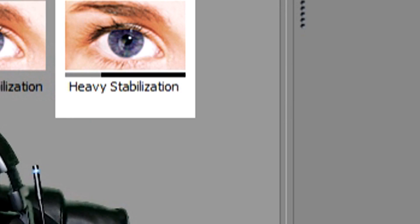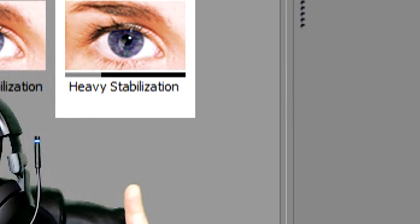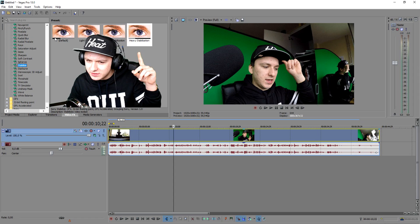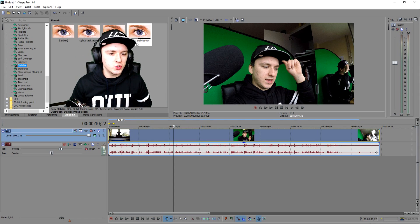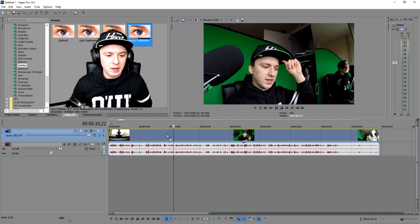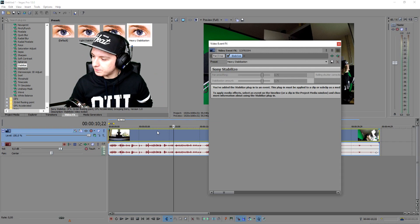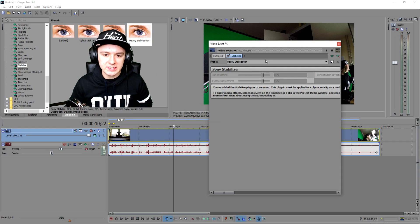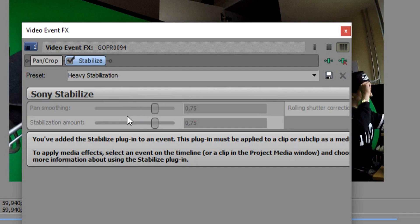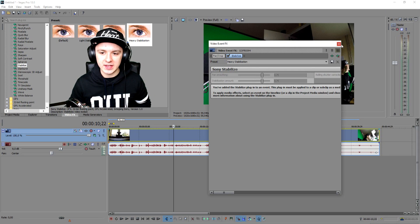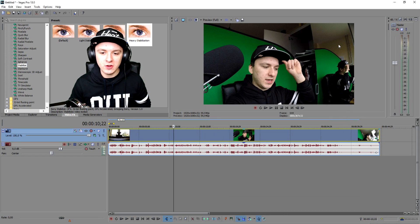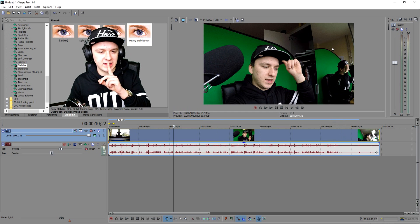You have four presets available. The heavy stabilization preset is the one you want to pick. Just drag that on top of your track, and you don't need to mess around with any settings because this is already a preset — it's just a heavy stabilizer.